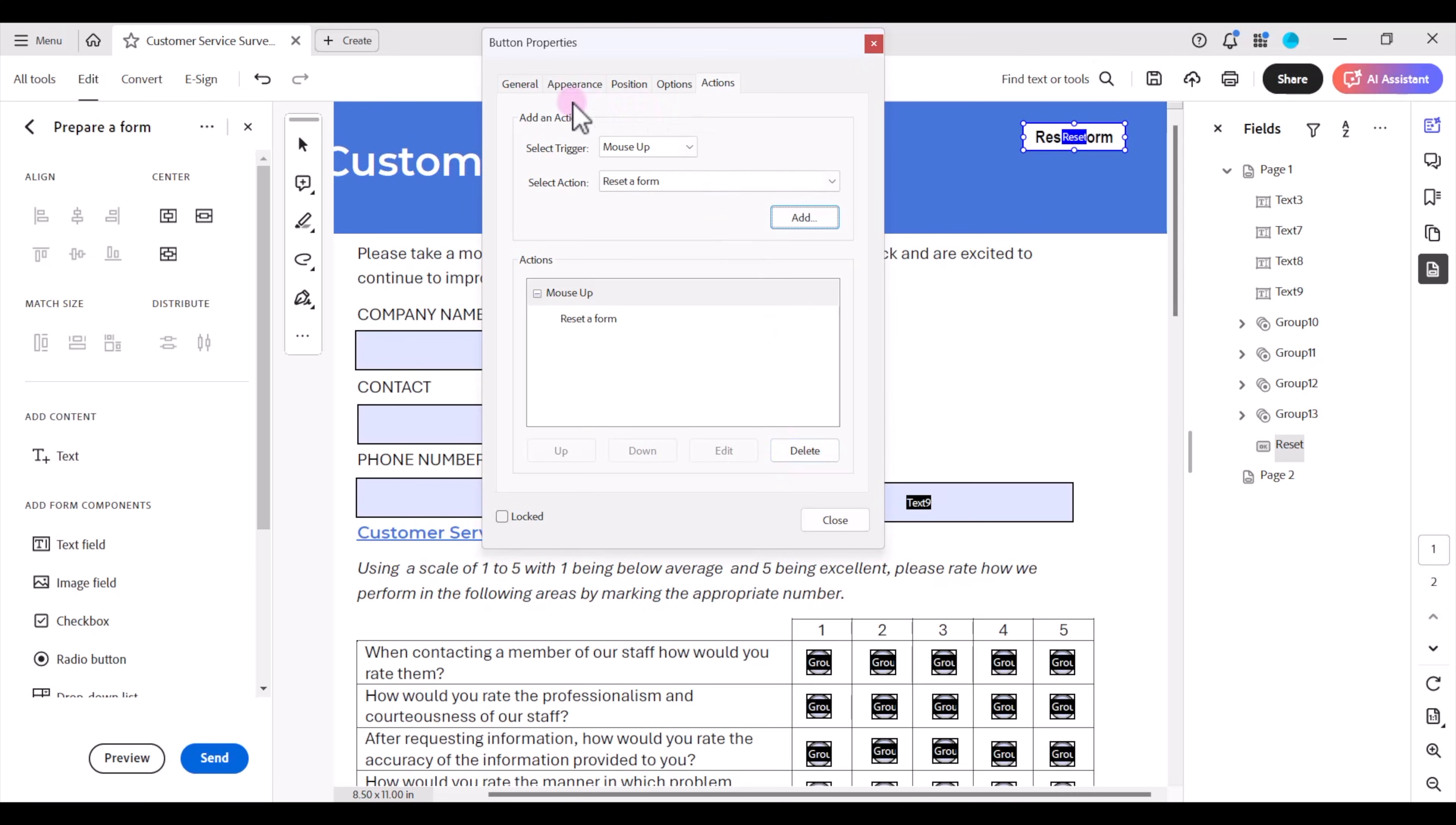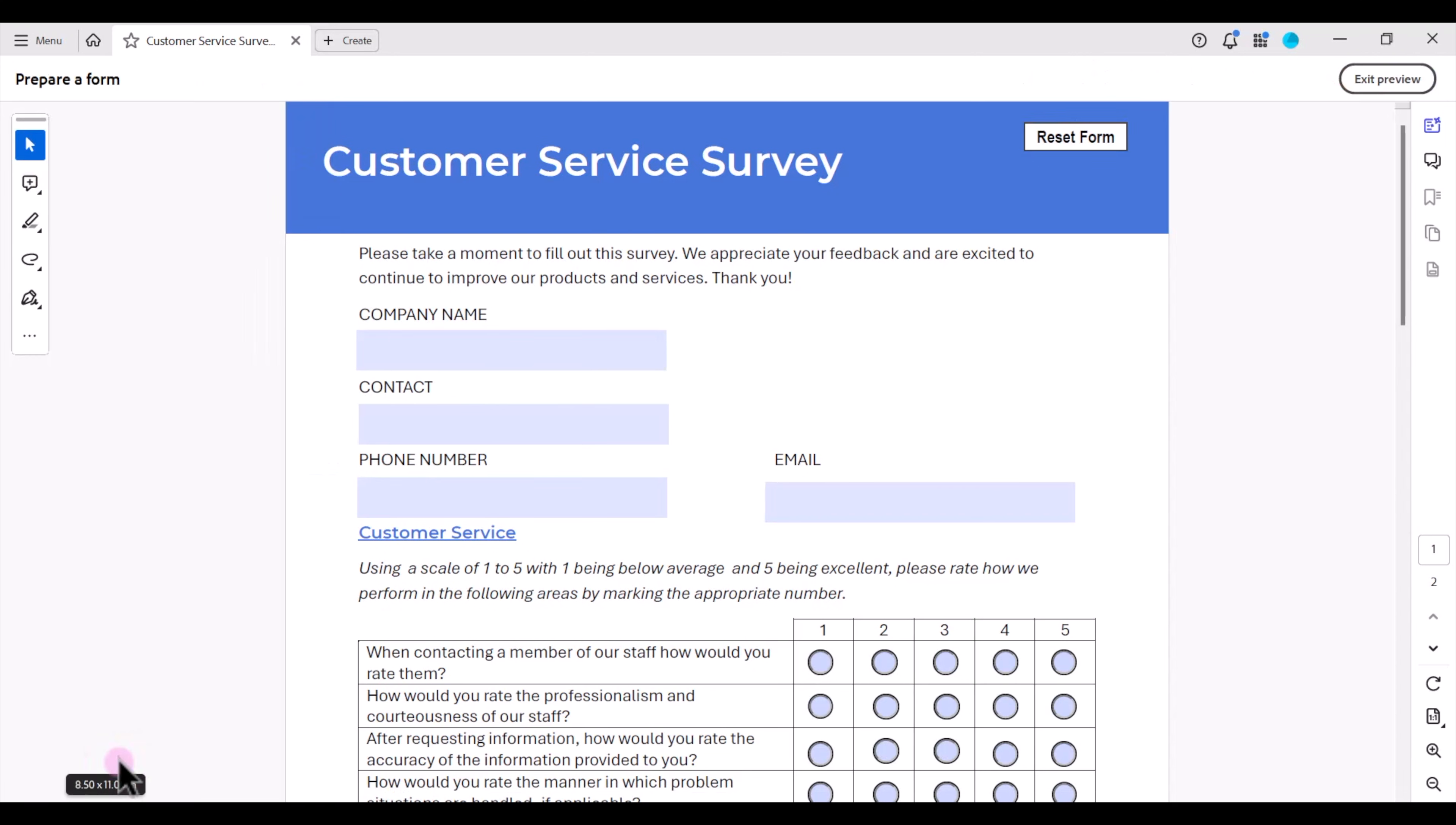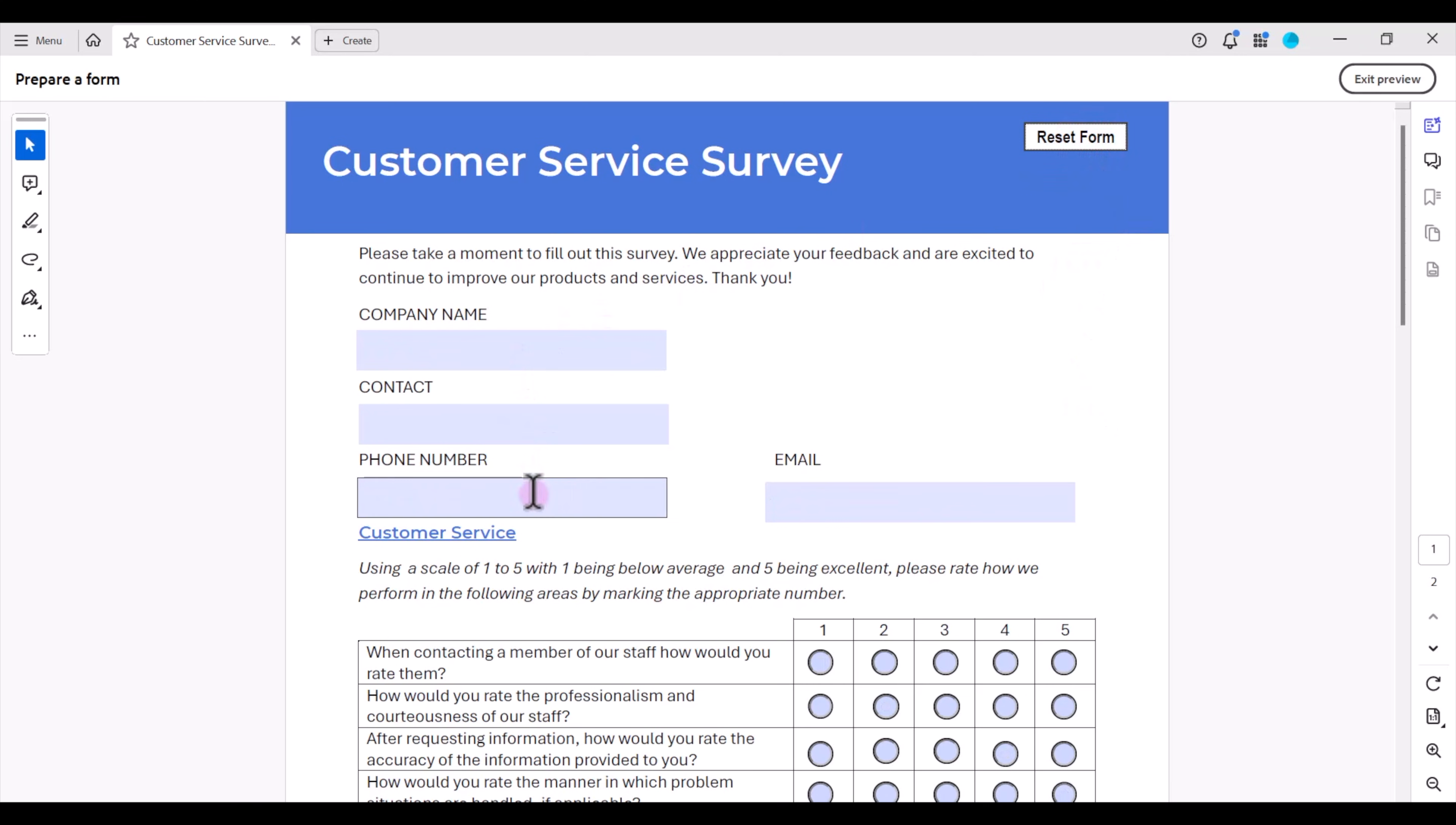Once I'm done with the appearance and the label and the action on my reset form button I'm going to click close. Now let's go ahead and test our form. Over here on the left under prepare form you'll see a preview button. Go ahead and click on preview. Now let's fill in some information on our form. All right now let's go ahead and click on reset form. Notice that all the form fields we filled in have been cleared out.